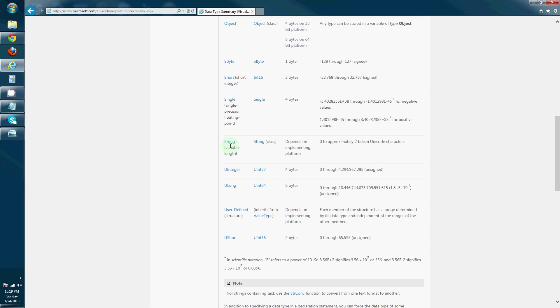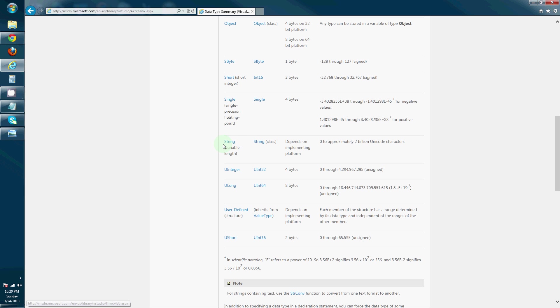And then there's string variables. So, I'm having a great frickin' day. If I wanted to store this phrase into a variable, I would have to use a variable of type string.